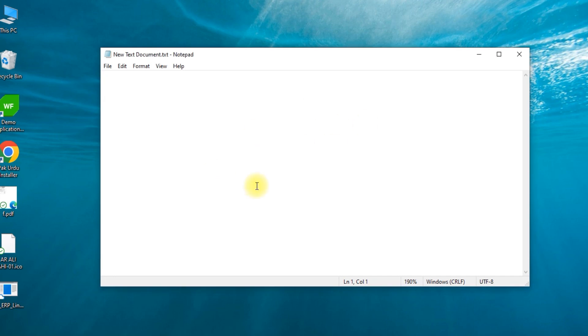Hello everyone, how are you? I am your friend Salih Raza and I am Coding with the Raza. Today in this session, we will learn how to make a POS project.